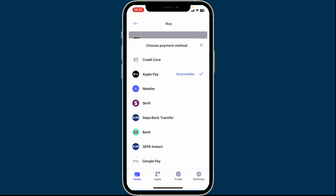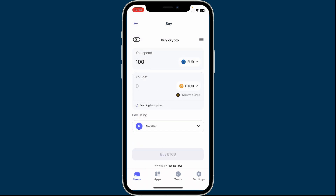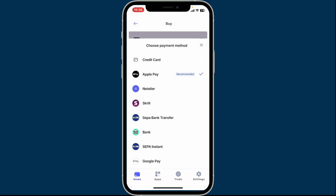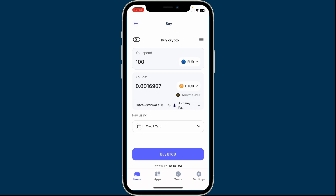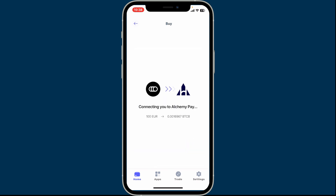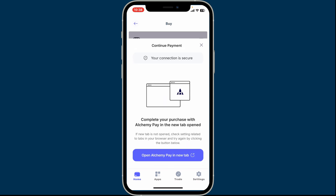Now under Pay Using, tap the dropdown and select the payment method. You can choose the recommended payment option for the best transaction. You can also tap on the credit card option and enter your credit card details in order to buy your cryptocurrency. After selecting a payment method, tap on the Buy button at the bottom of the screen to complete your transaction.